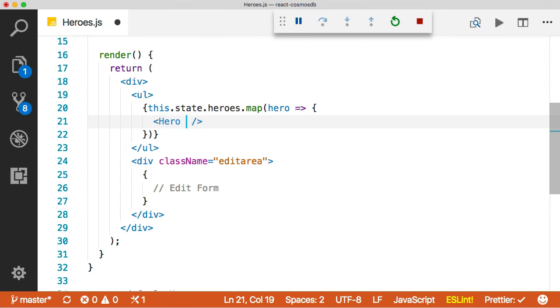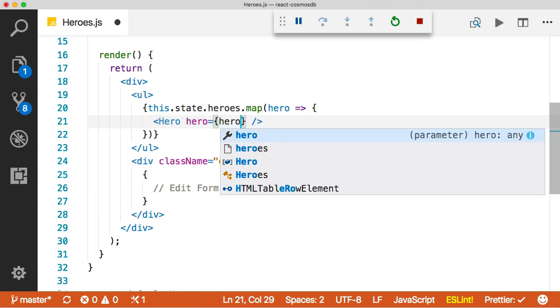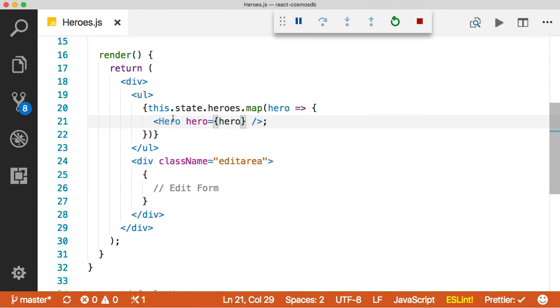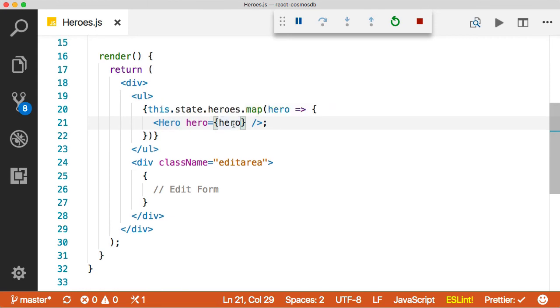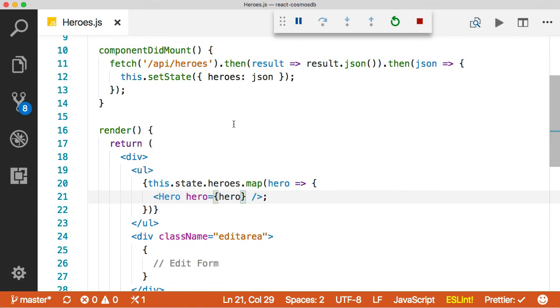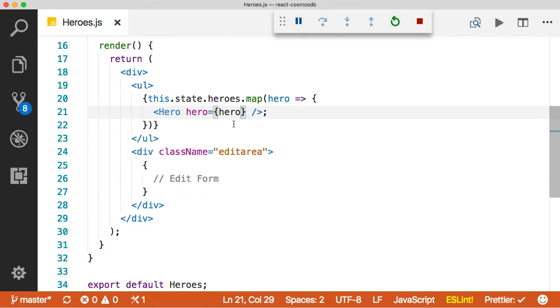And remember, we're going to say hero equals hero. All right, that's it. So we're now passing hero into the hero component and the hero component is going to render that out, returning the JSX that we just defined. So let's go back over to our browser and see what we've done.